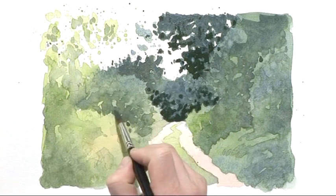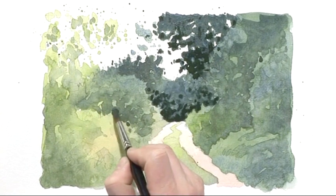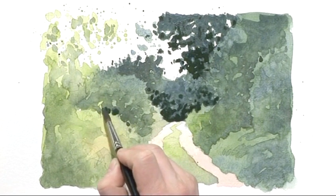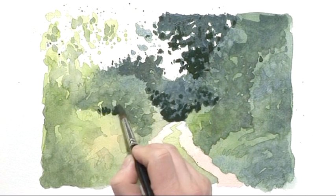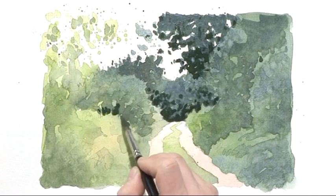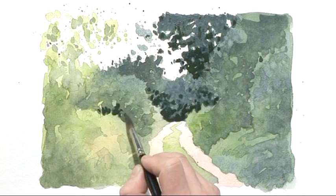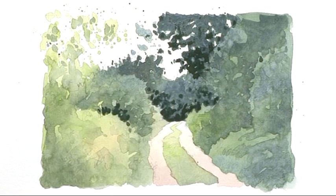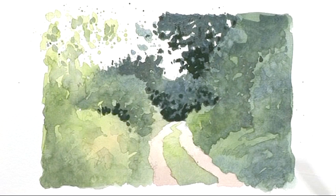Now one or two darker bits in here, this is very limited. I'm not trying to cover the whole thing with dark tone. That's about enough.